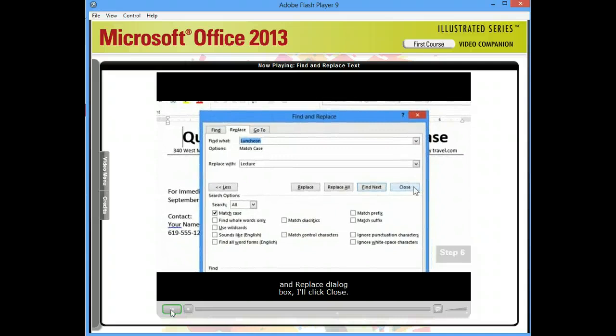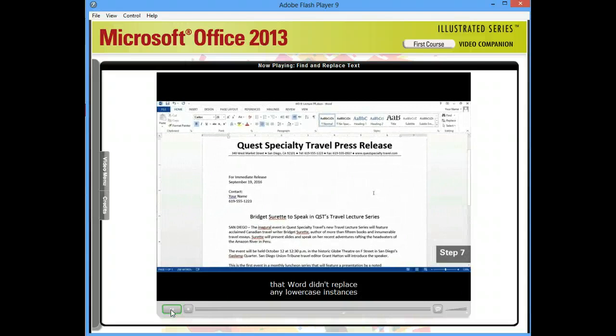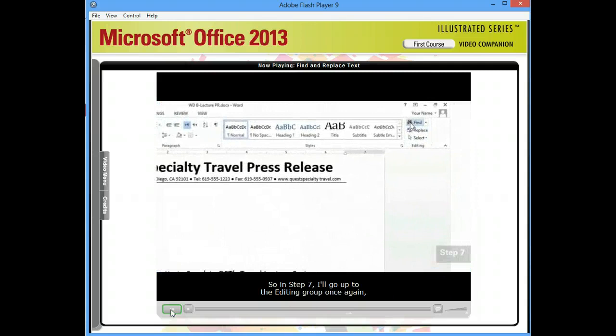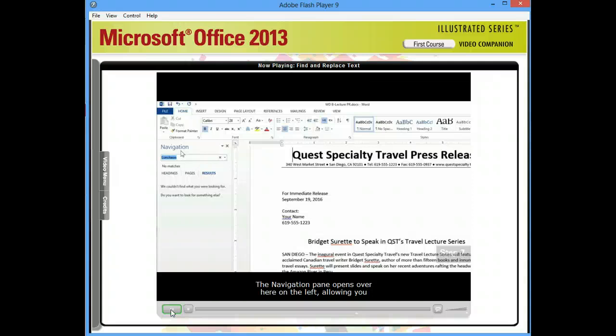And now, we want to make sure that Word didn't replace any lowercase instances of the word Luncheon. So, in Step 7, I'll go up to the Editing group once again, and this time, I'll click the Find button.